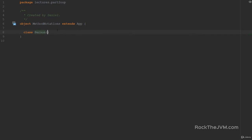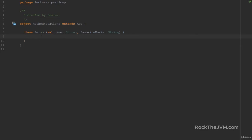I'm going to create a new class Person with two parameters: a name which is a String — I'm going to make this a member field by adding the val keyword — and a favoriteMovie parameter, which is also a String. I want to show you some really cool Scala features that make Scala resemble natural language much more than other programming languages. I'm going to define a method inside the Person class called likes, passing it a movie which is a String, and this will return a Boolean. The implementation is simple: this person likes the movie if movie equals favoriteMovie.